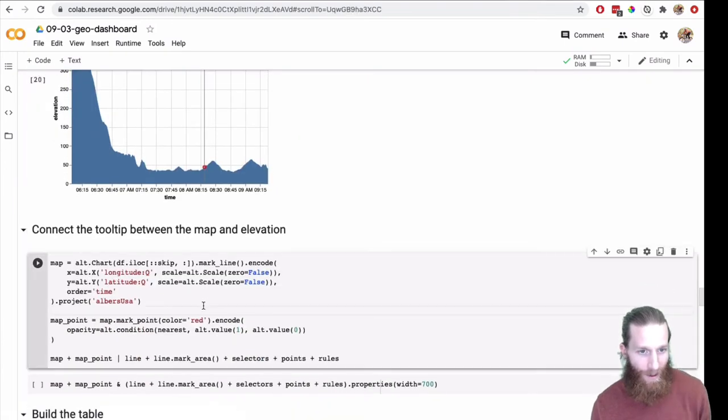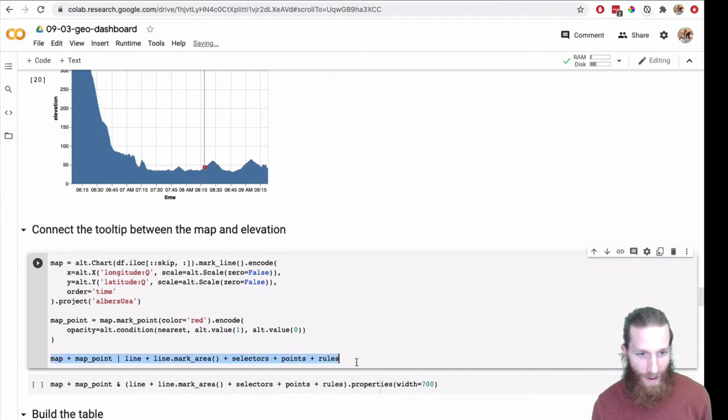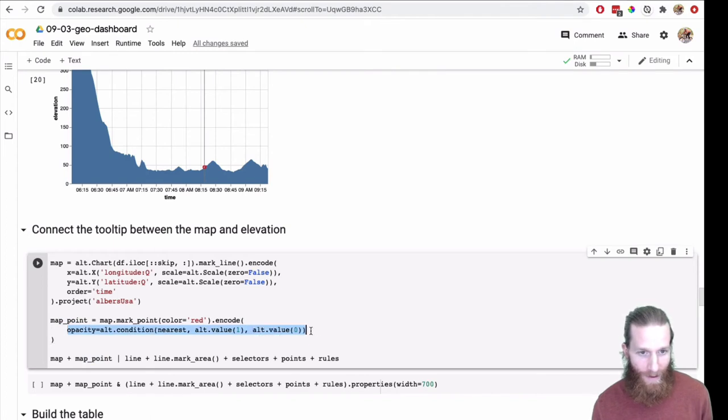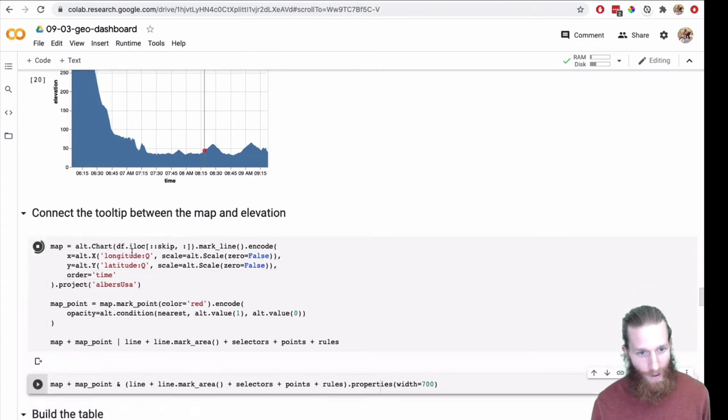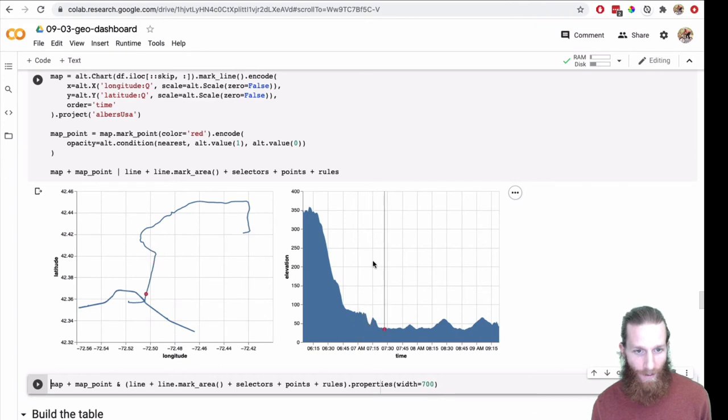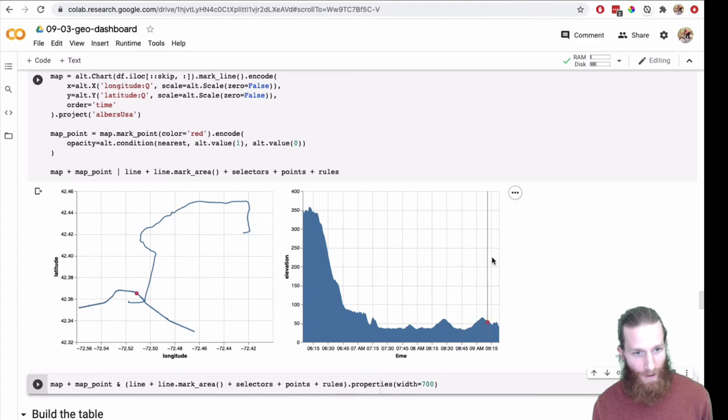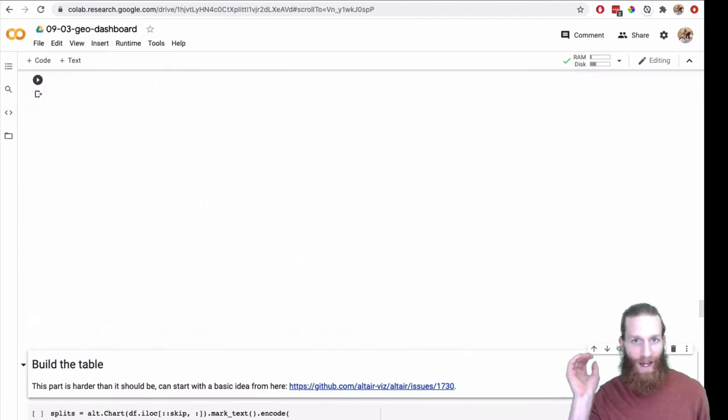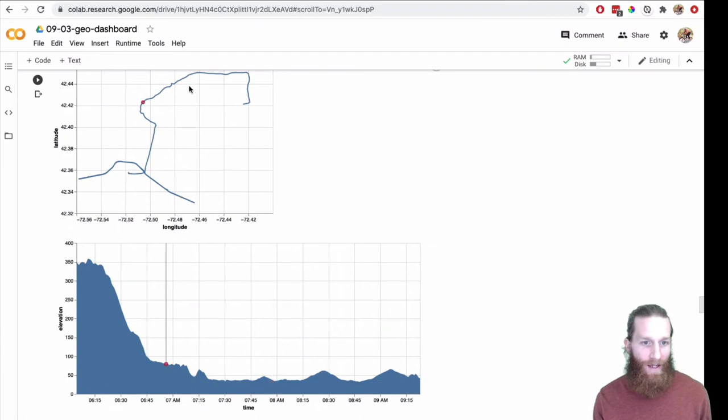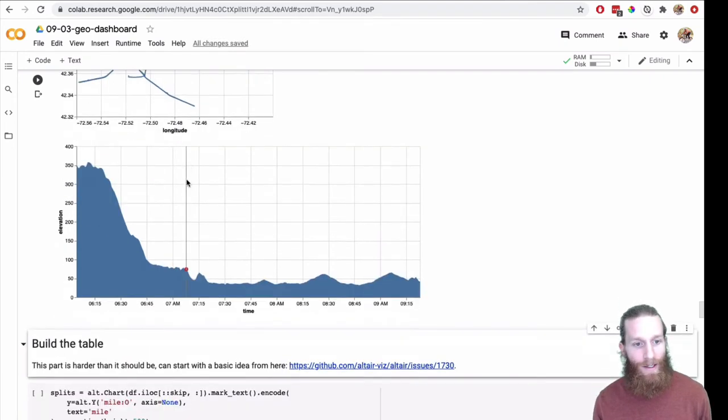Let's connect the map and the elevation tooltip. So here we've got the map, and we can just go ahead and horizontally concat these. Here what I've done is I've added a point on the map, and I set the opacity to condition on nearest. So pretty simple. This one's going to work. I can hover here on the map and I can see where I was at those various elevations and also on the time scale. Out, across and back.